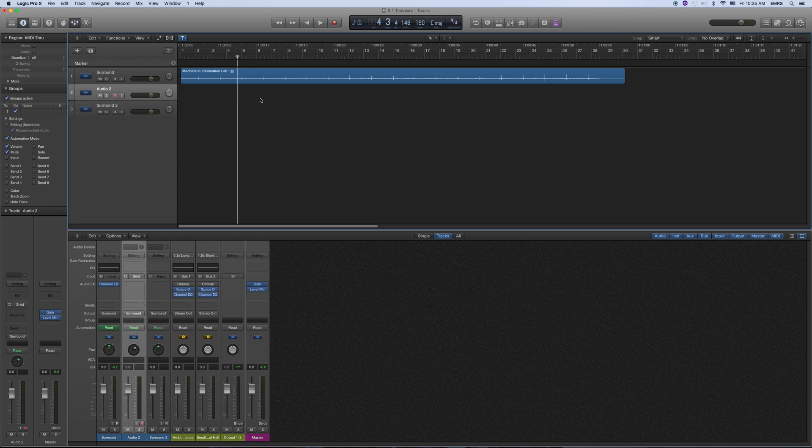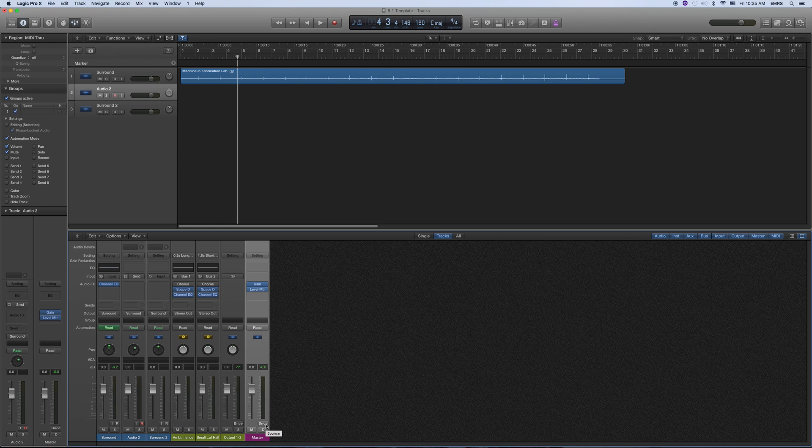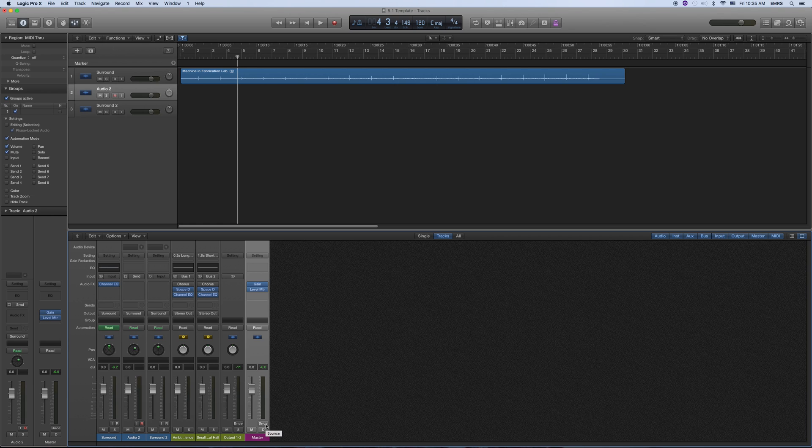And then get your levels the way you want them. They're all sent to the master channel. So the master channel, when you're ready, you can just go down here to where it says B and C, and bounce that.